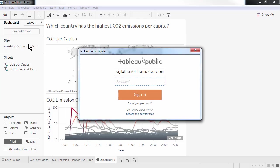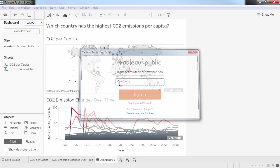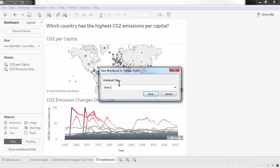To do so, I need to have a profile on Tableau Public. You can set one up for free on public.tableau.com and store up to 10GB of visualisations there. Once I log into my account, I can give the visualisation a good name and Tableau will load it up onto the Tableau Public platform.